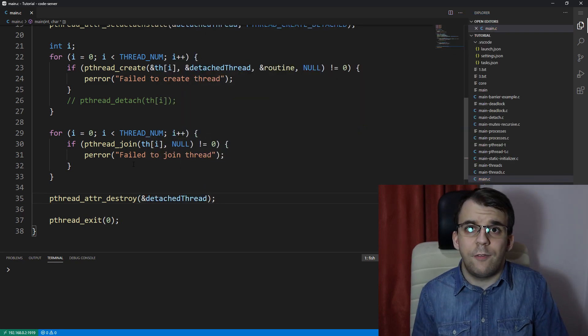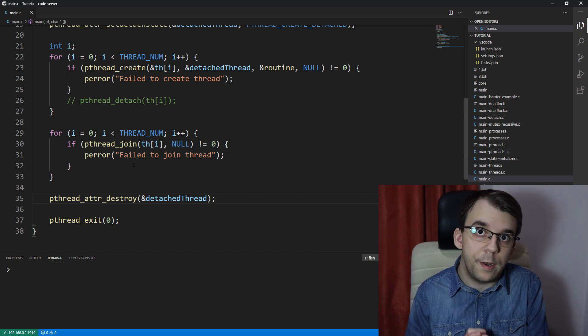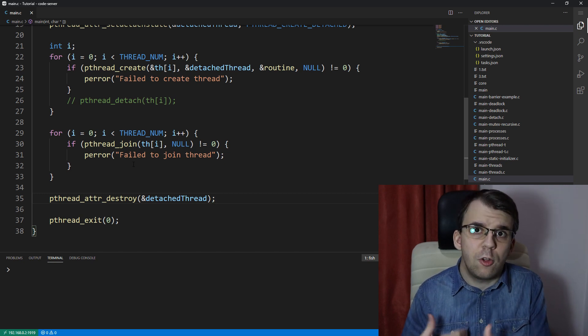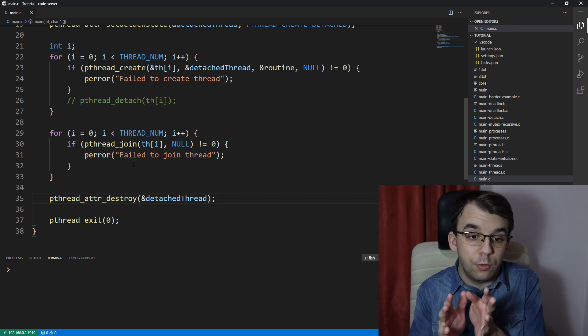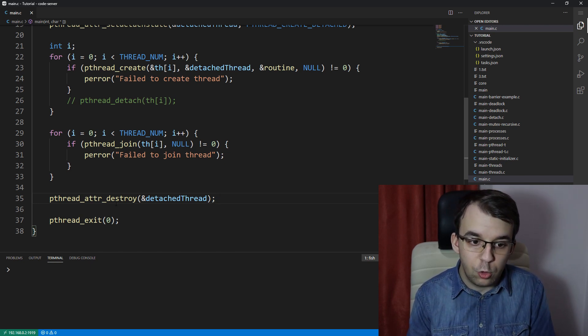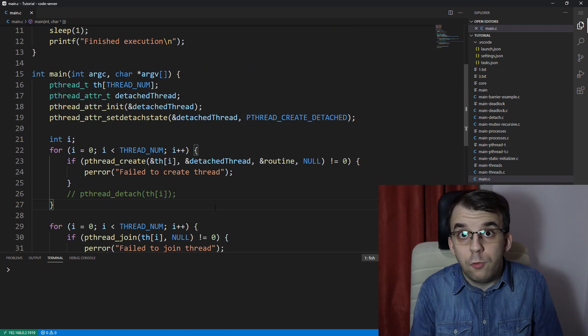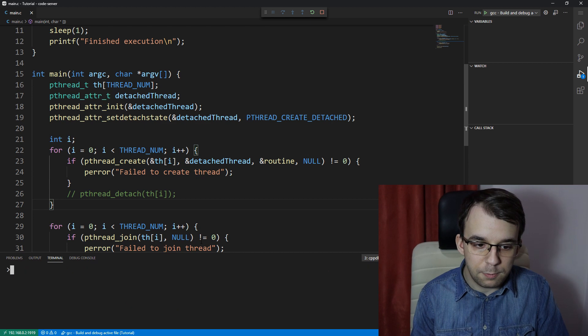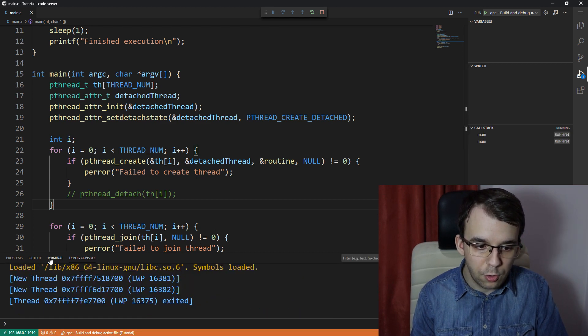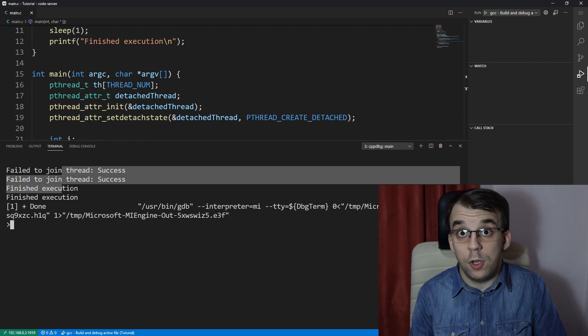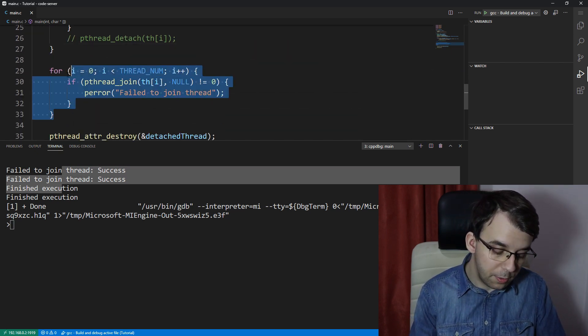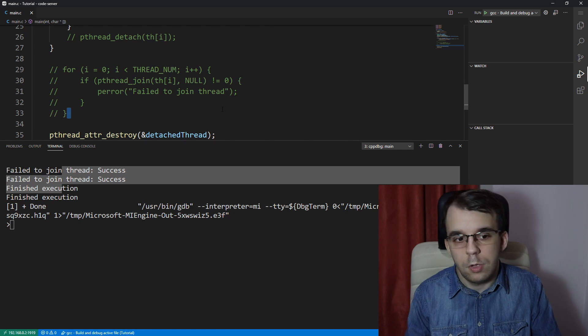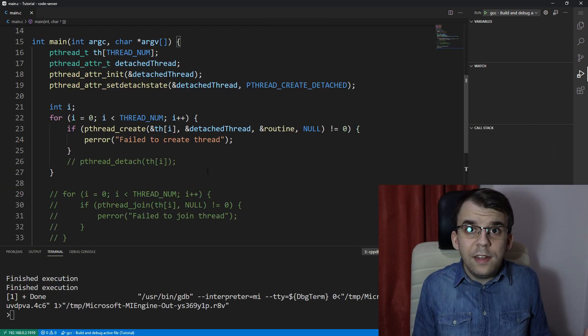So usually whenever you have a destroy function, you should call it after you're done using that object. Although in many cases, at least right now, those destroy functions don't do anything. So you don't have to worry too much about them. And if we try to run this, you will notice that it's exactly the same result as before. We're going to wait for the execution of the two threads. And of course, the joins do fail. So we're going to have to comment those out because they don't do anything anymore. And if you run this, of course, it's going to run as expected.